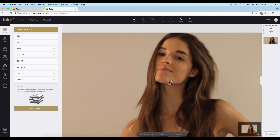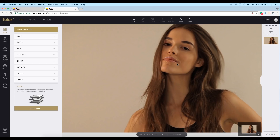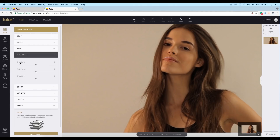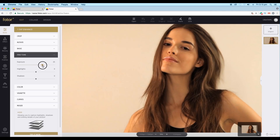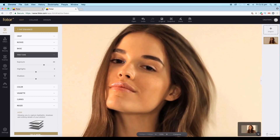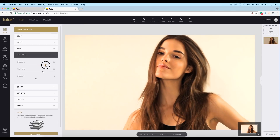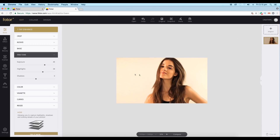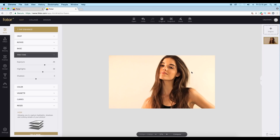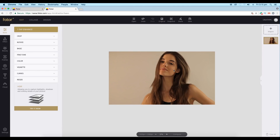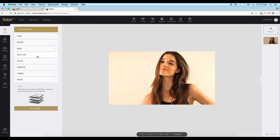Let's start with the editing process. The image is a little dark, so let's give it some brightness using the exposure. Under Fine-Tune you'll get exposure, highlights, and shadows. Let's increase the exposure value to give it an overall brightness, and also increase the highlight region a bit. So we have increased the exposure and the highlights to brighten up the image.